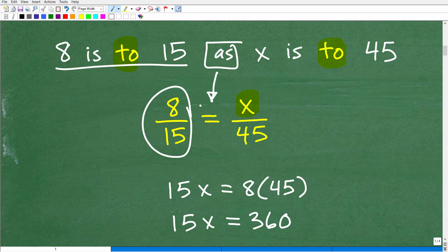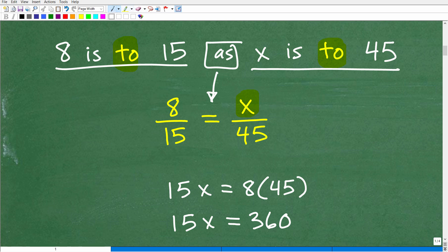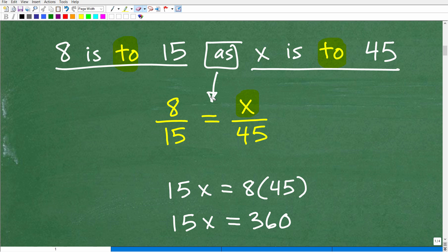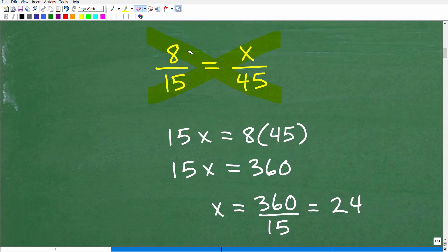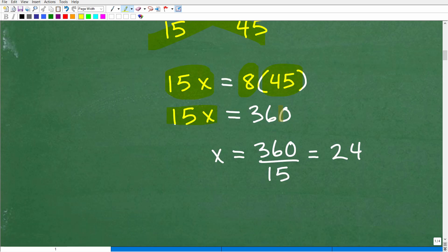So 8 over 15 equals x over 45. We've set up a proportion — two fractions that are equal — and to solve for x we use the cross product. So 15 times x equals 8 times 45, giving us 15x = 360. To solve for x, divide both sides by 15, so x = 360 ÷ 15 = 24.